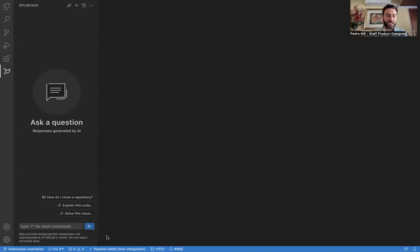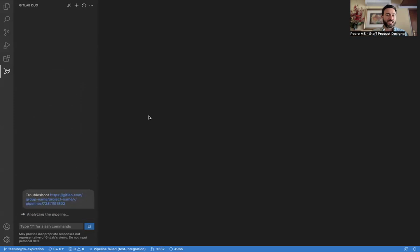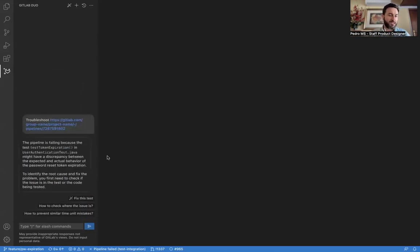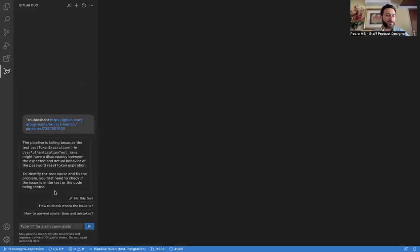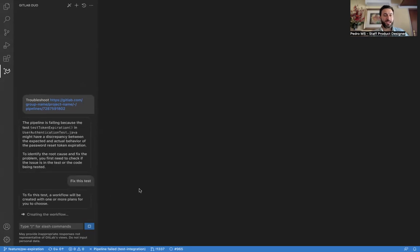As we can see here at the bottom, we have the pipeline failing in this test integration. Let's select it and select the option to troubleshoot the pipeline with Duo. It's now going to analyze the pipeline and explain it in a brief way. We also have some follow-ups here and the ability to fix this test. So let's do that.